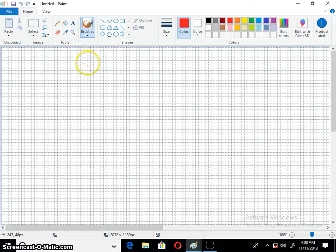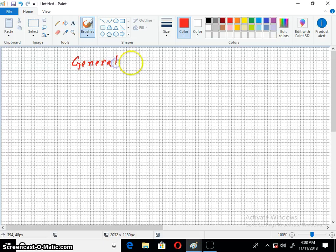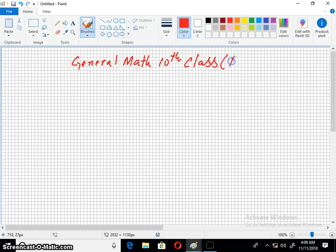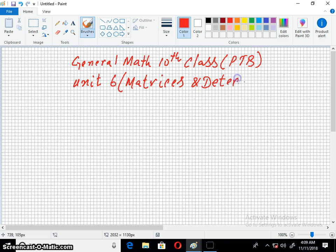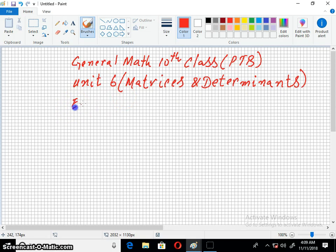Welcome to the Imran Academy. I am discussing with you General Mathematics of 10th Class, Punjab Textbook Board, Lahore. The unit is 6, matrices and determinants. And the exercise is 6.4.